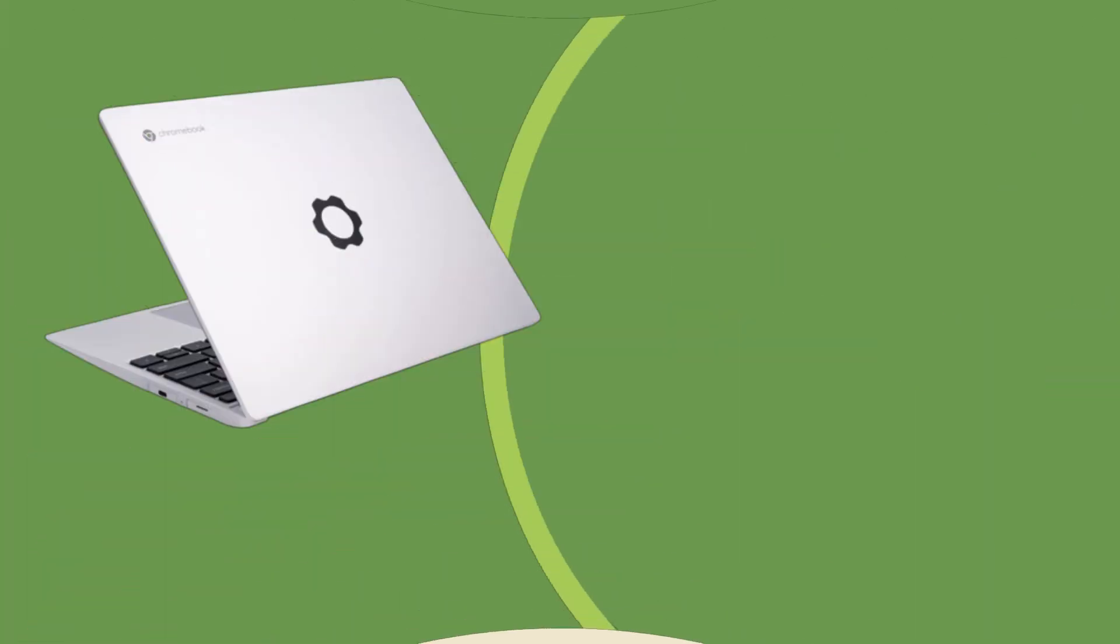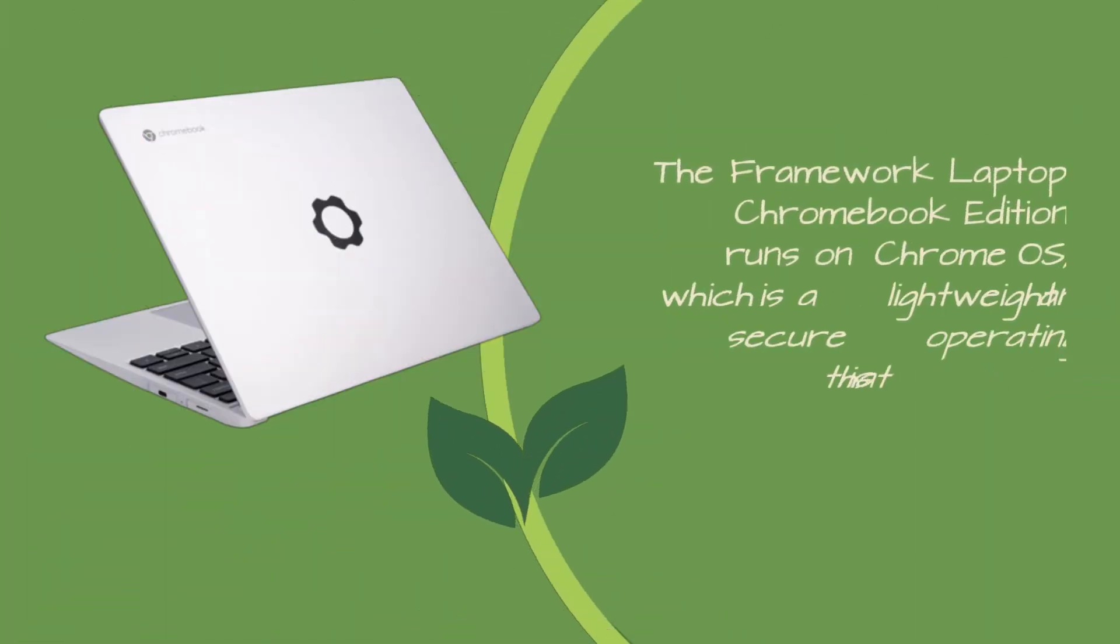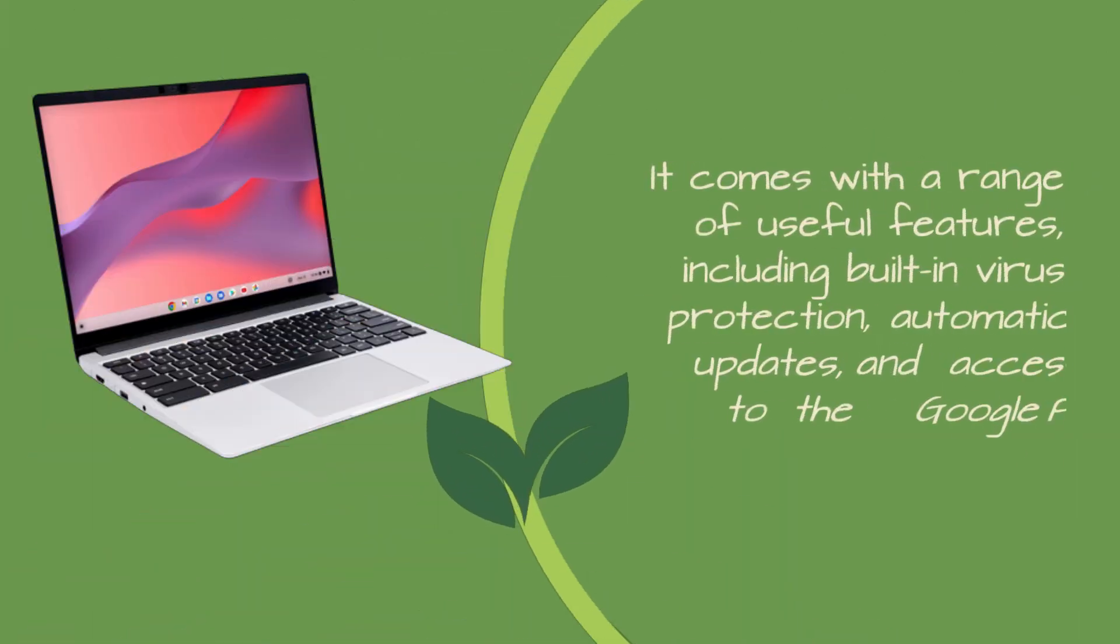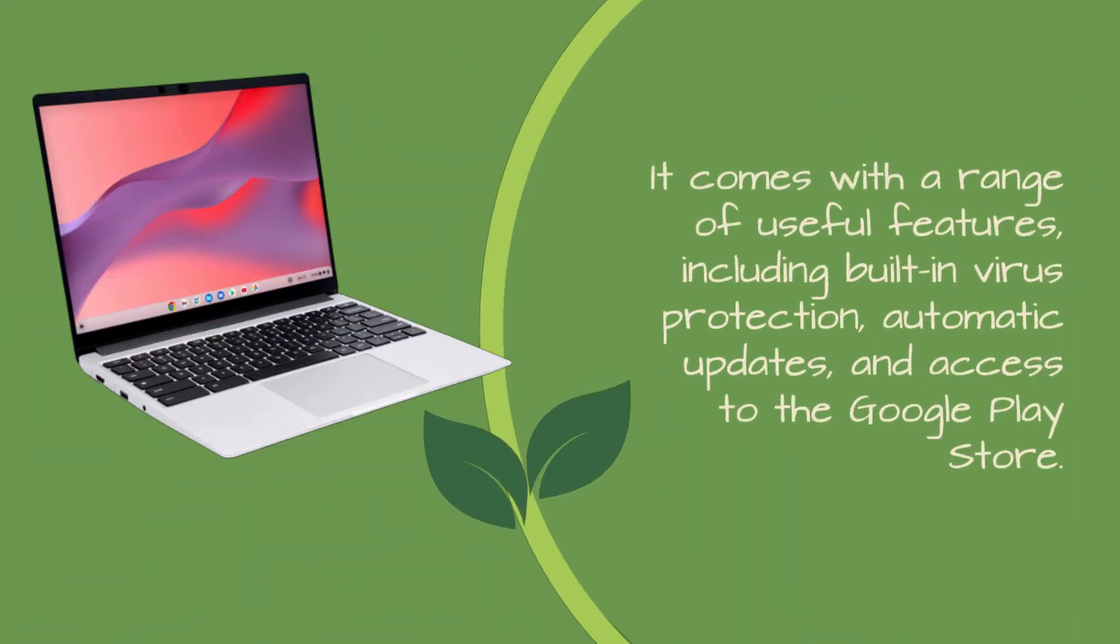The Framework Laptop Chromebook Edition runs on Chrome OS, which is a lightweight and secure operating system that is optimized for web-based applications and services. It comes with a range of useful features, including built-in virus protection, automatic updates, and access to the Google Play Store.